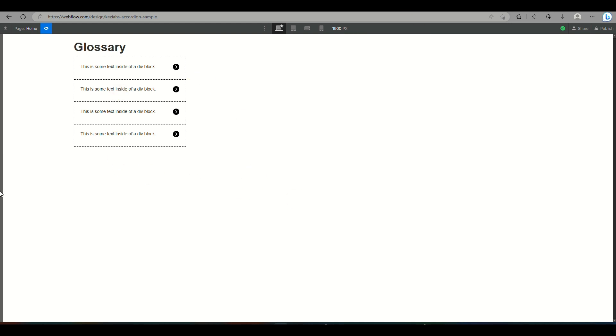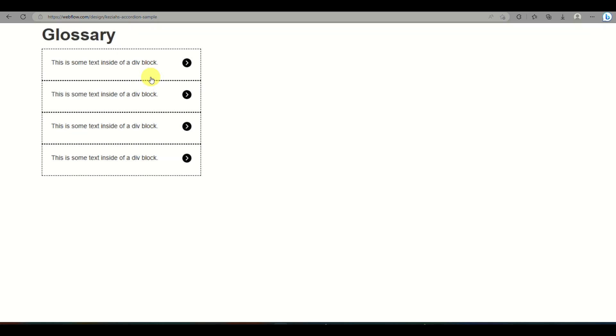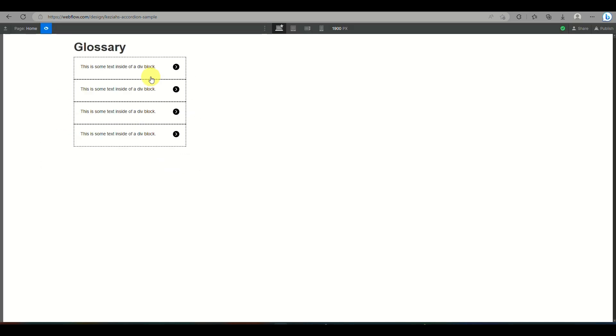And that's basically it — that's how you create an accordion in Webflow. That's the end of the video. Thank you for watching. Bye!